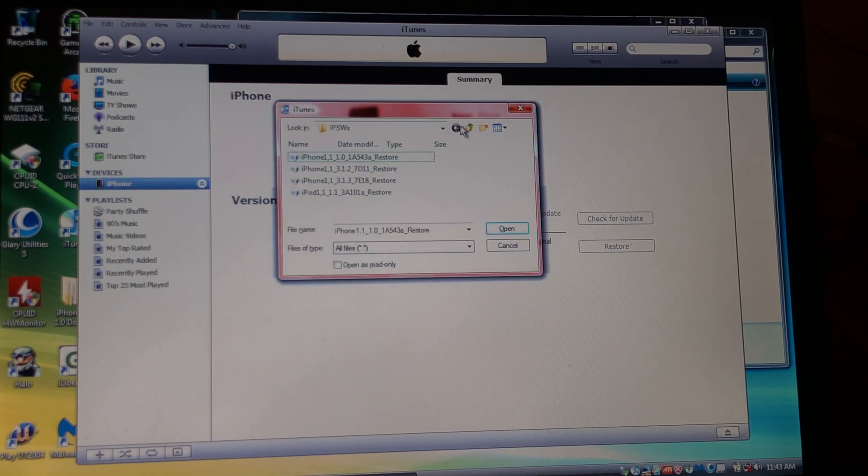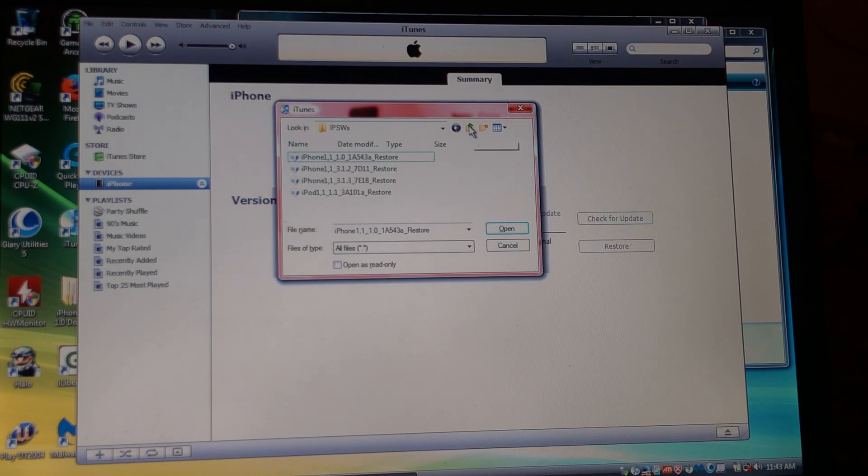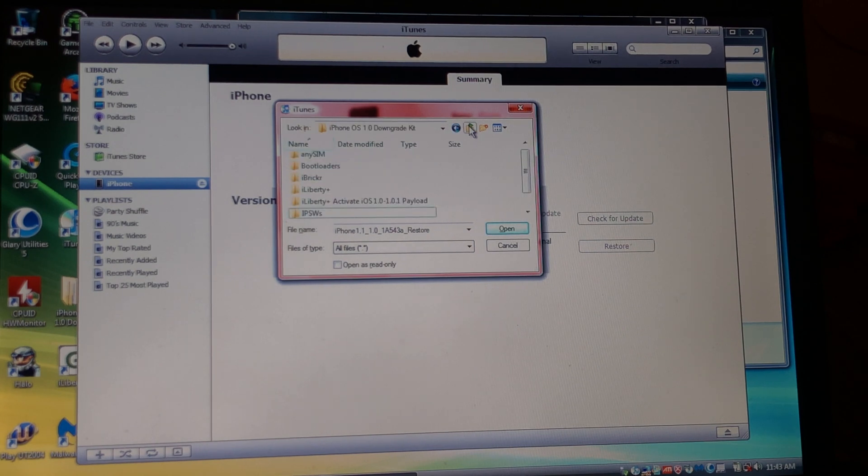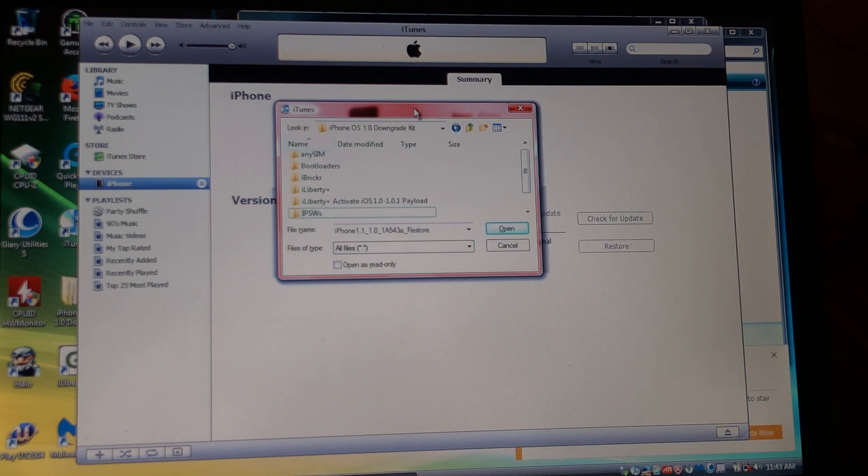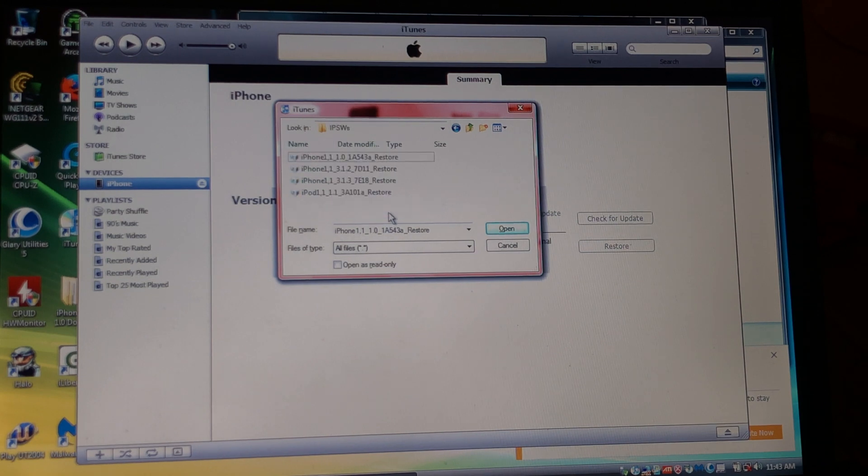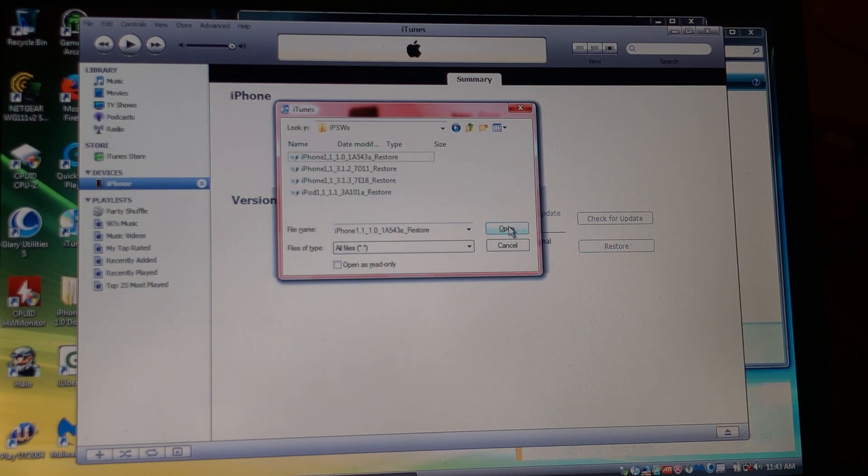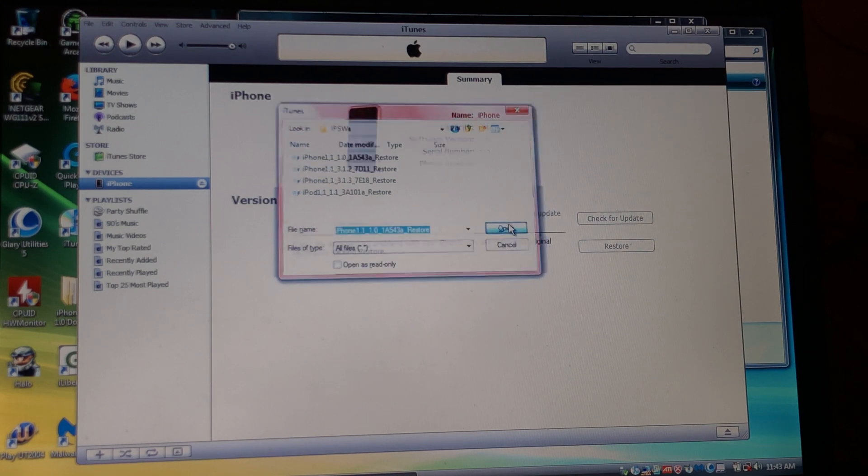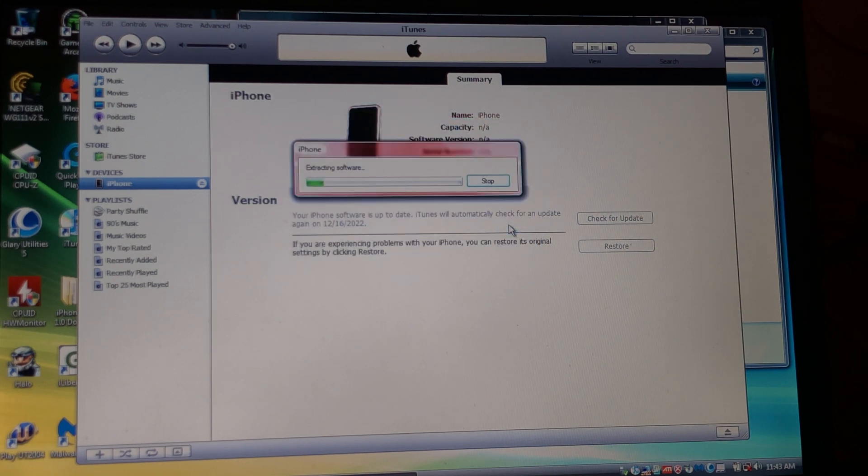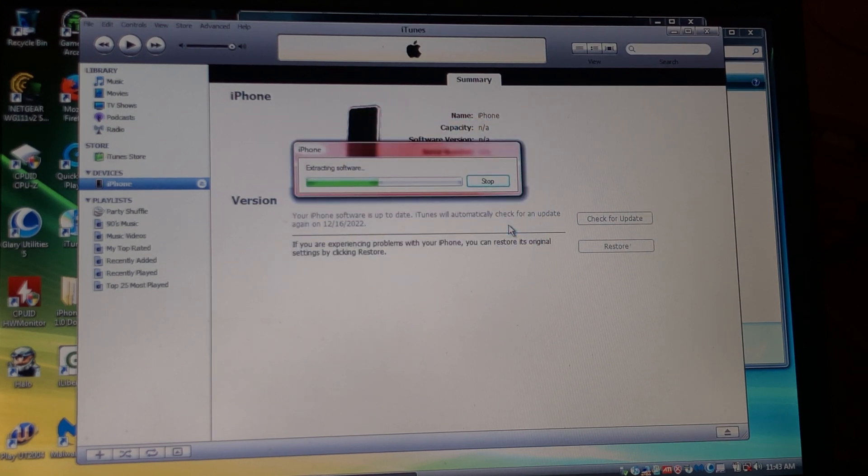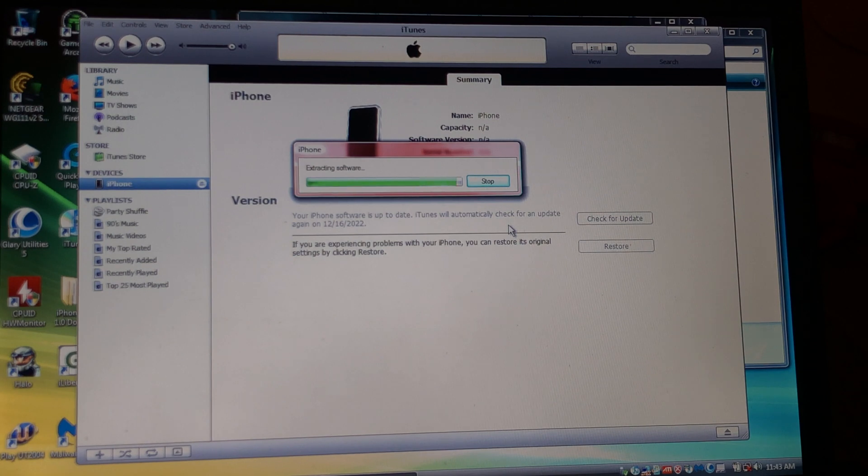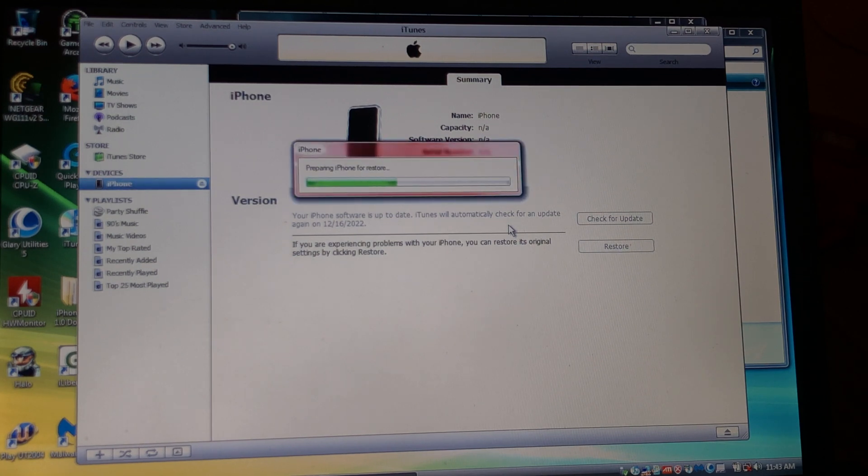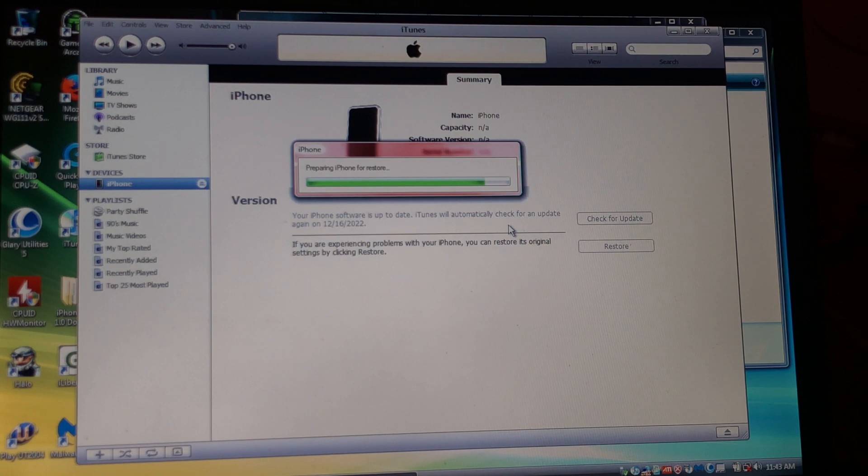I have a folder for this, but this will be located in the IPSWs file of the 1.0 downgrade kit. Click 1.0, or if you want 1.1, that's up to you. But personally I would want 1.0, and we'll be back when this finishes.